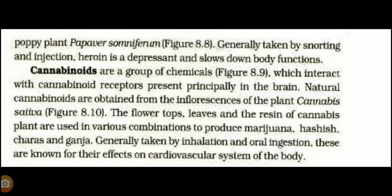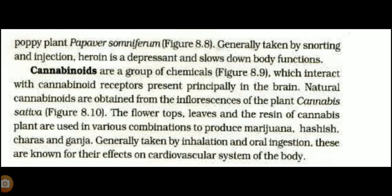The second category is cannabinoids. Cannabinoids are a group of chemicals that interact with cannabinoid receptors present in the brain. Cannabinoids are obtained from the inflorescence — I think you are familiar with the word inflorescence — of the plant Cannabis sativa.